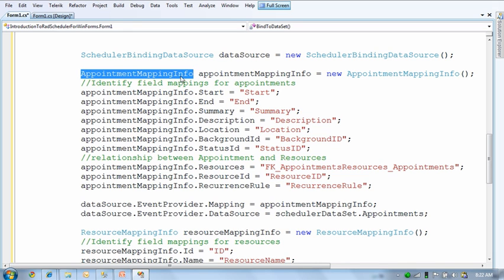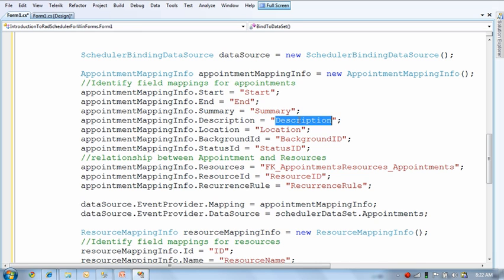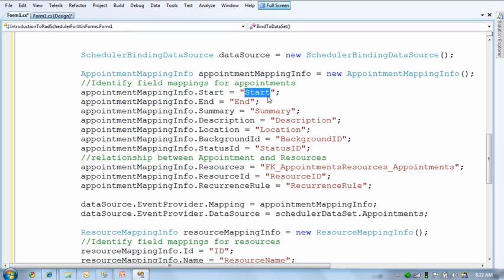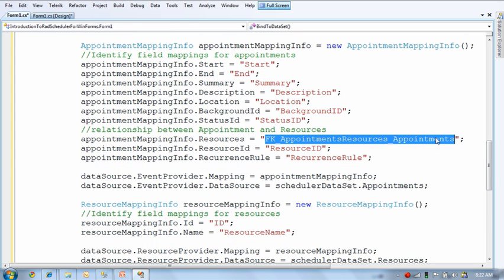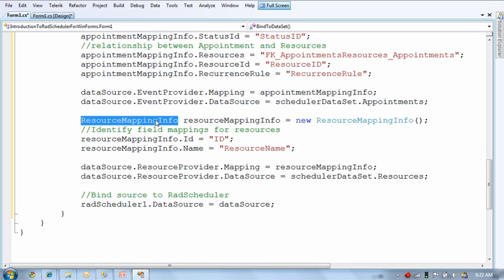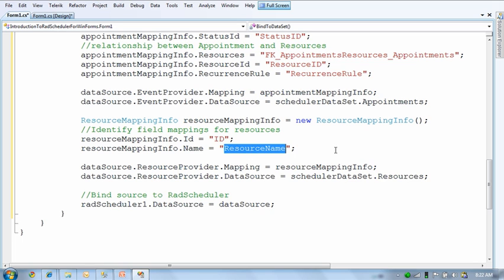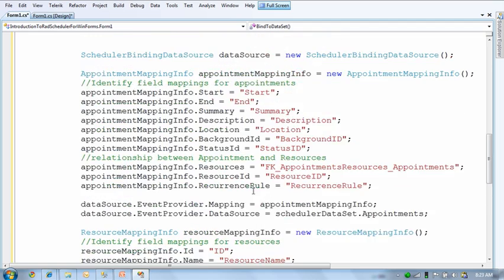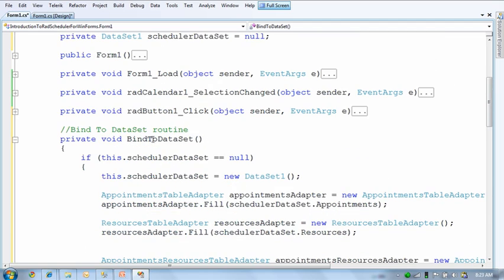In the Bind2DataSet routine, I create the data sets and map the table bindings. I use the Scheduler Binding Data Source where both appointments and resources are mapped to match the database. Starting with the appointment mapping info object, I provide the names of my fields from the data set — for example, the start date field name, which maps directly to the start property of an appointment. The key thing to point out is the resources relationship — I identify the relationship by the name that the data set assigns to it. Then I apply that to the data source and move on to the resource mapping information, mapping the ID and name to the database fields.